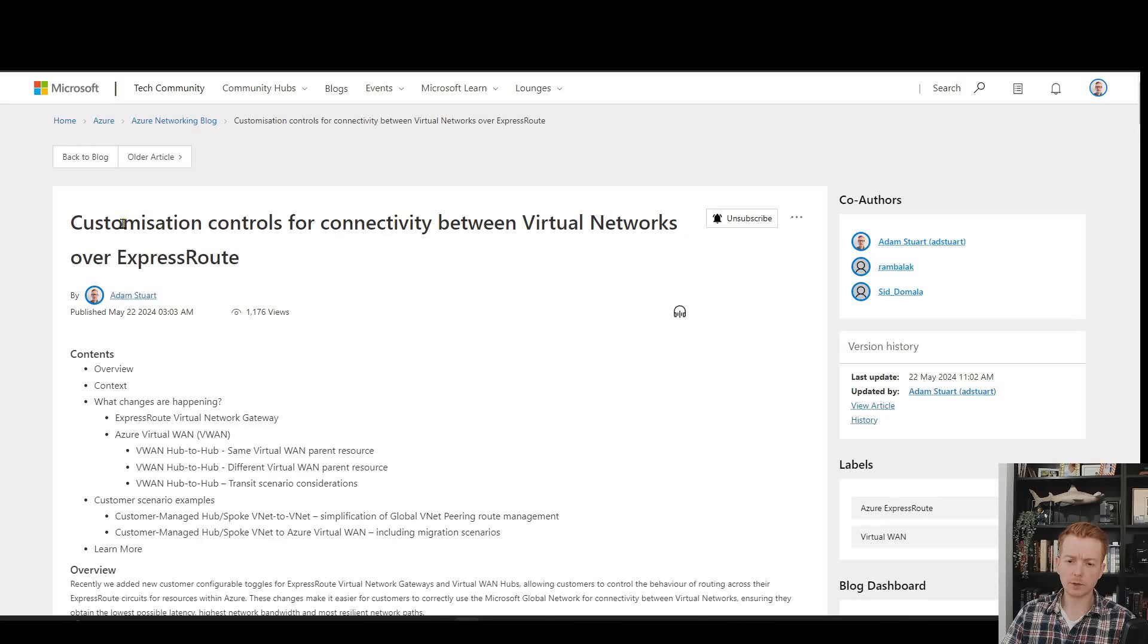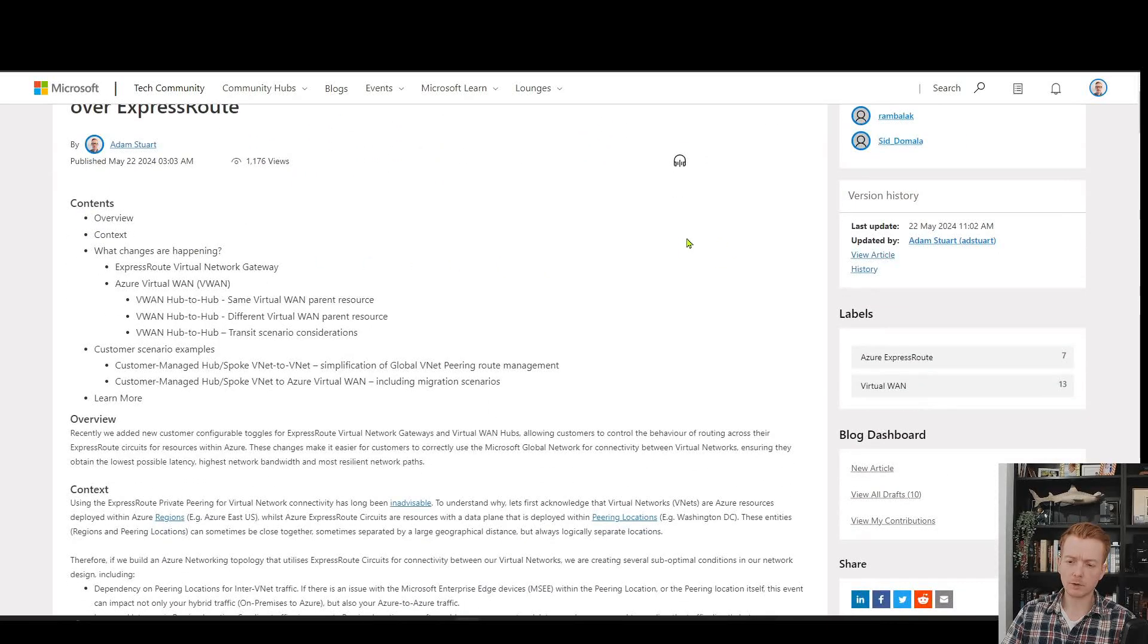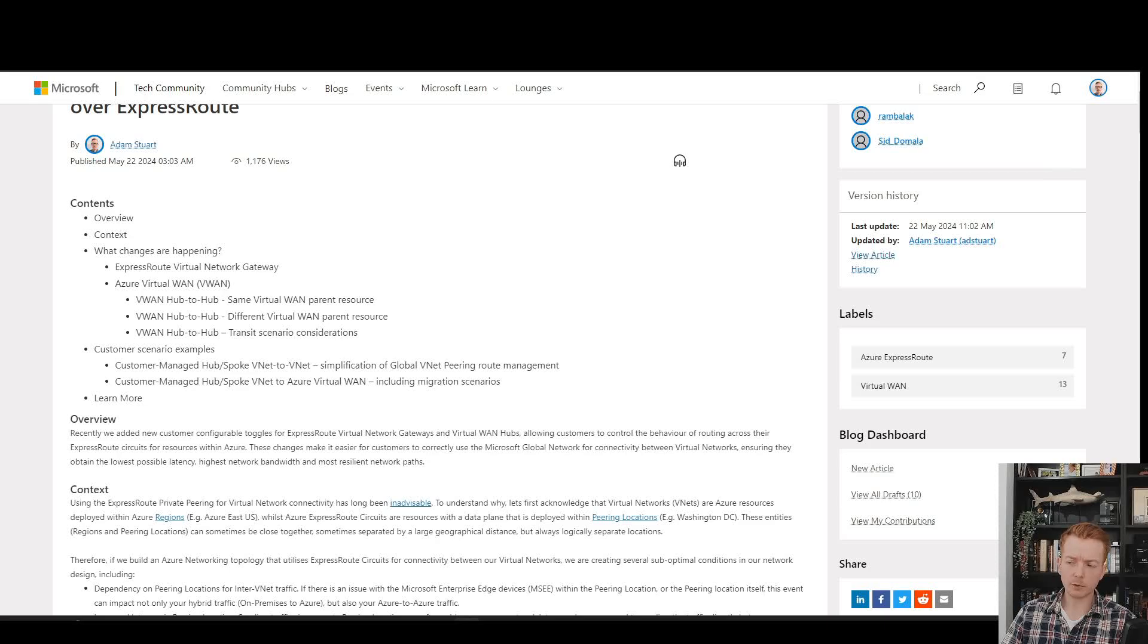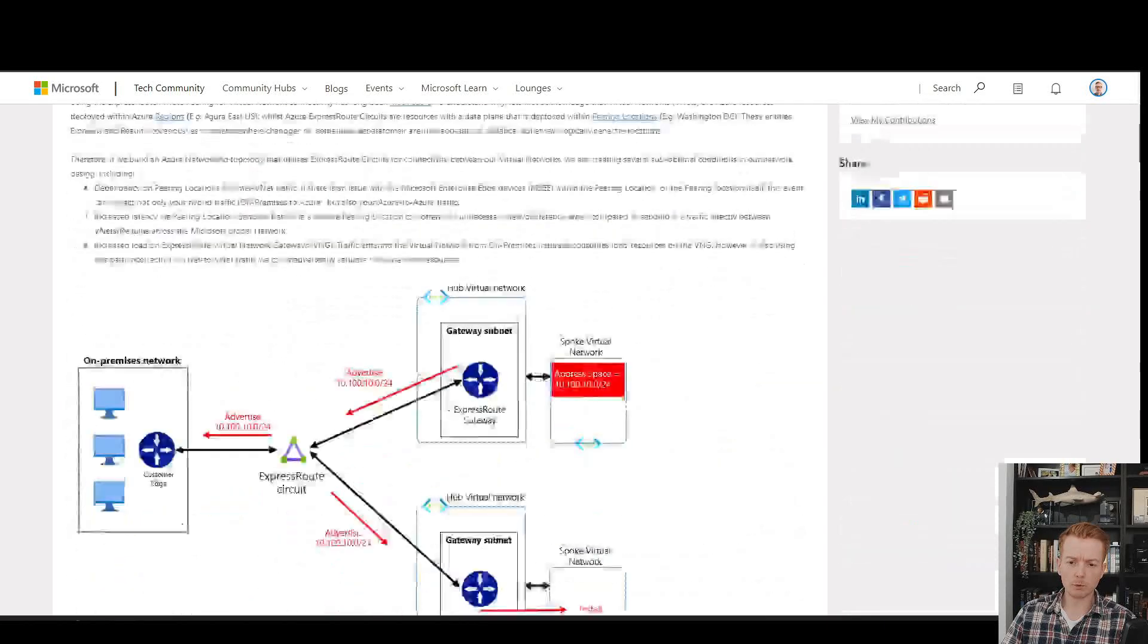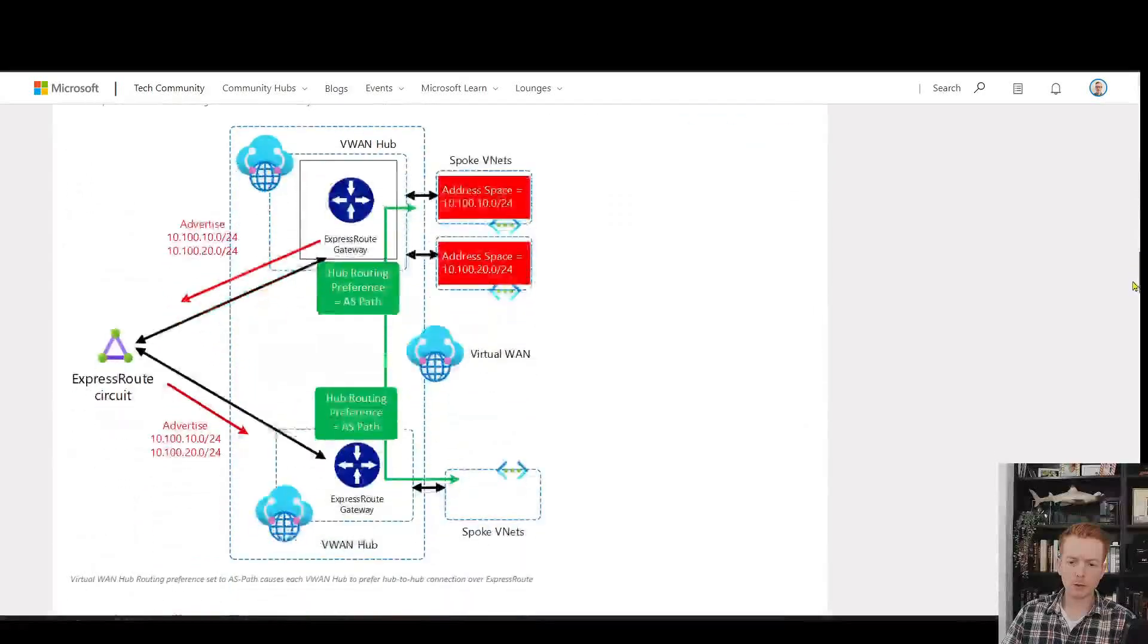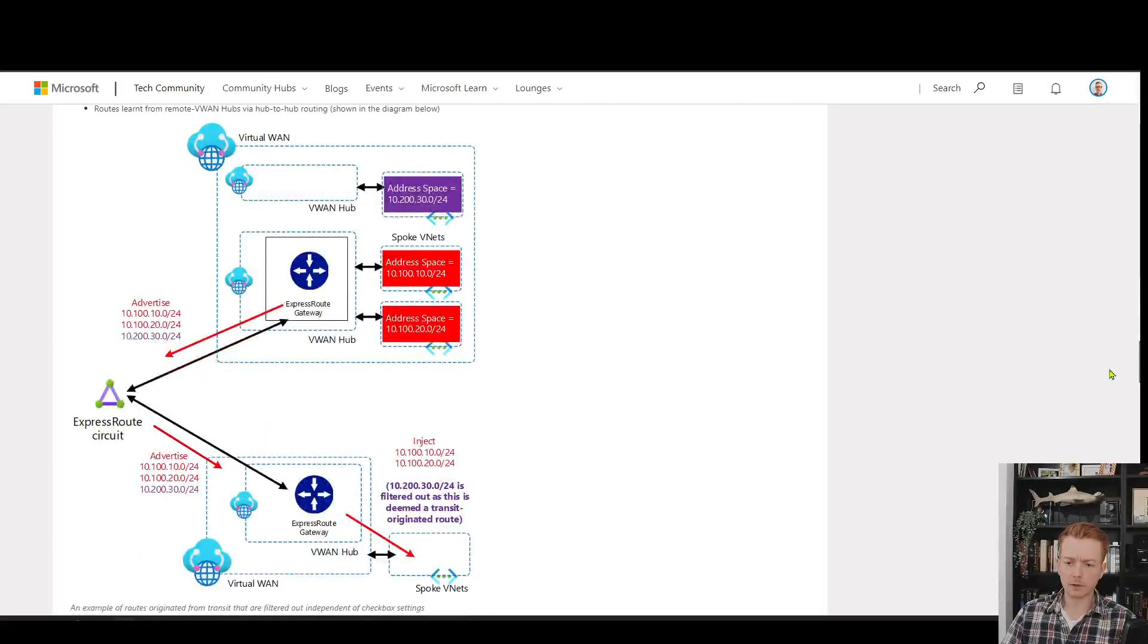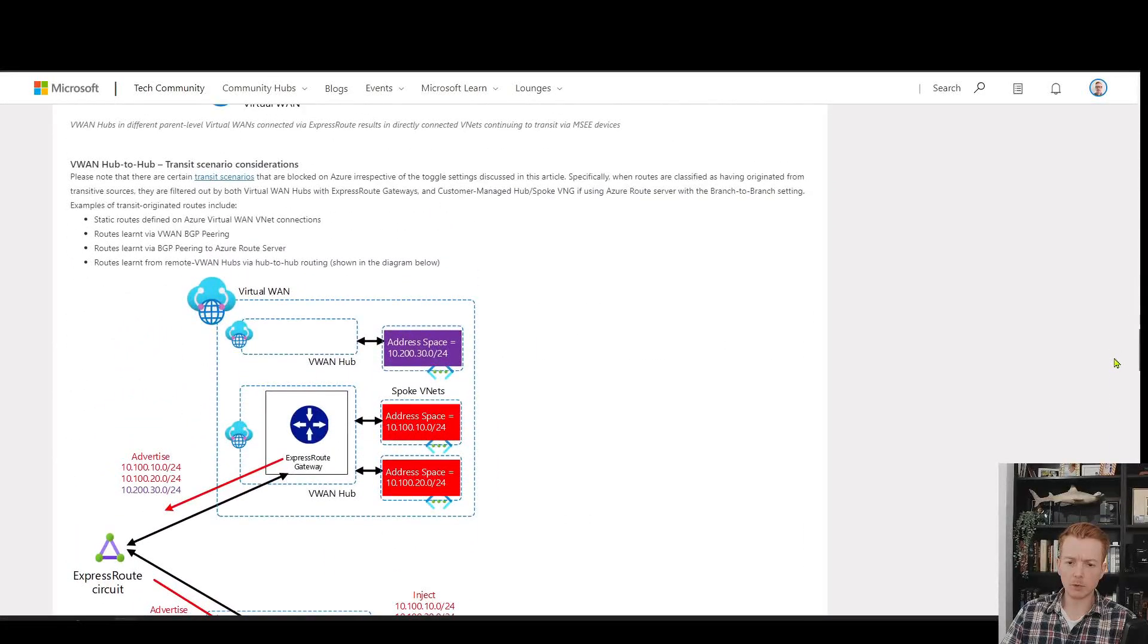We released a blog post on this which is fairly detailed, so please feel free to read through that in your own time. I want to jump through to one of the most powerful use cases of this feature.